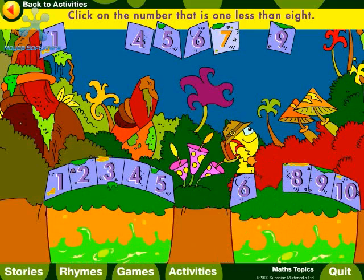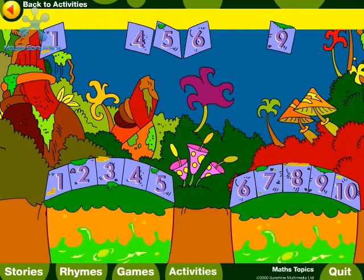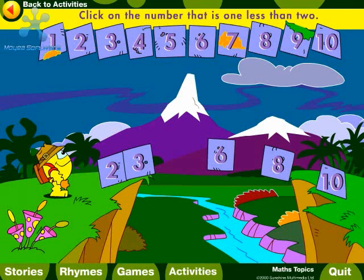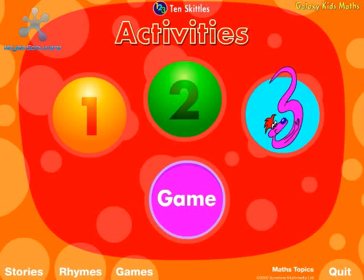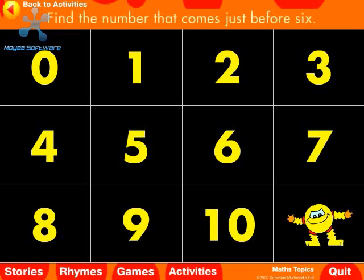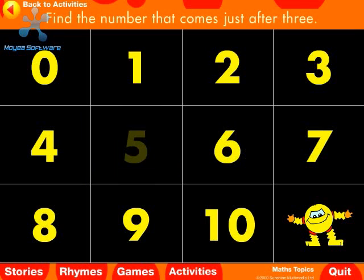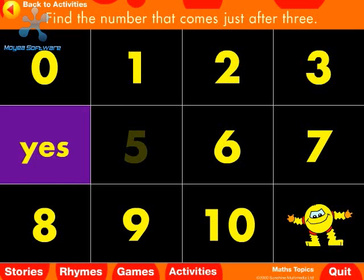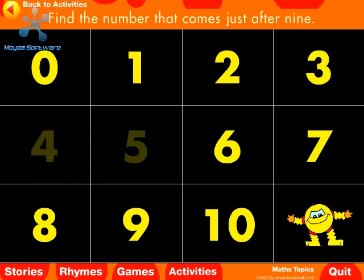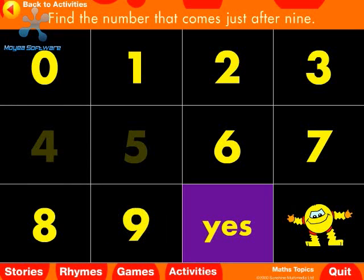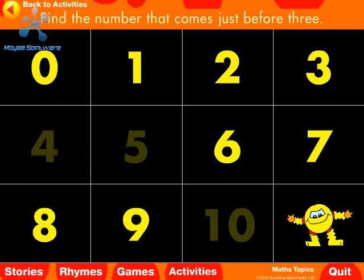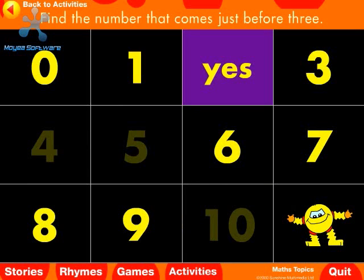Oops! Try again. Seven. Click on the number that is one less than two. Find the number that comes just before six. Five. Yes. Find the number that comes just after three. No. Four. Yes. Find the number that comes just after nine. Ten. Yes. Find the number that comes just before three. Two. Yes.